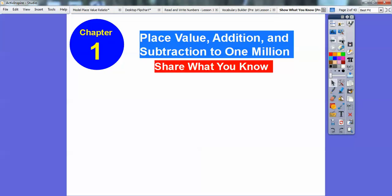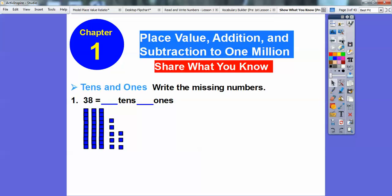We're going to be using lots of blocks and models to show. So share what you know right here. Here's a picture showing what 38 is. Write the missing numbers. It says how many tens are there and how many ones are there? Tens are these things — these are called longs. So there's one, two, three tens. And then how many ones do you see? I see eight of them. So there's three tens and eight ones.